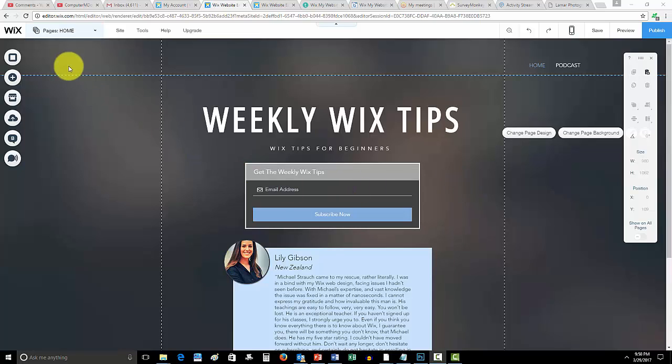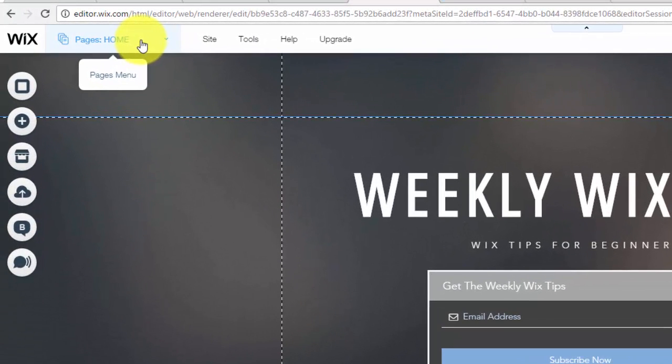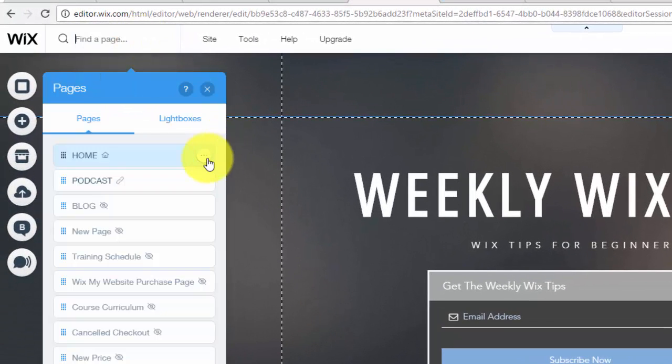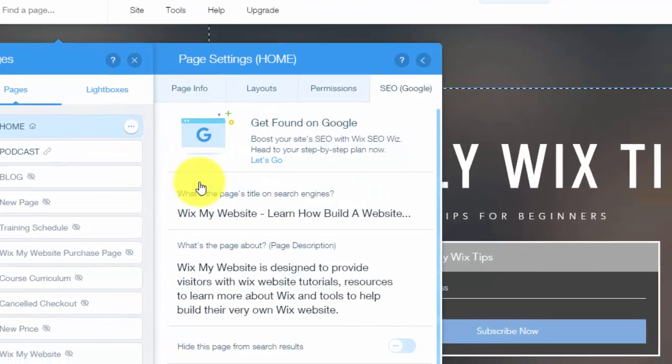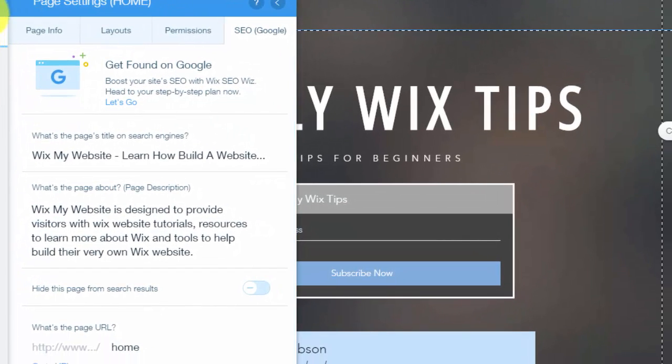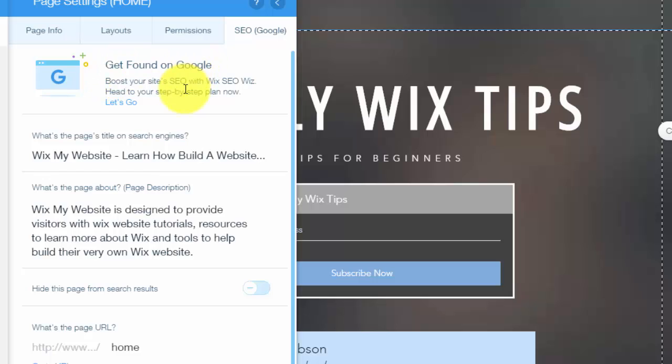First things first, you want to make sure your homepage especially is really optimized for SEO. By doing this, you could go up here to home, you can go in here to these little page manager, these three little buttons and then page SEO. When you get into there, you'll notice your page SEO. So it says get found on Google.